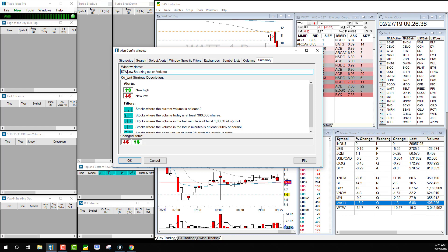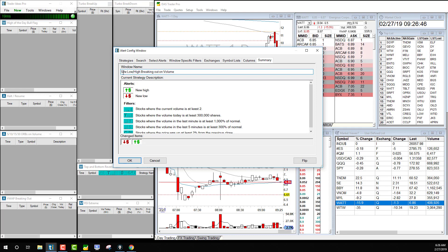So the column would be 52-week low and high. Now this scanner would tell us about the stocks that are making 52-week low and high.